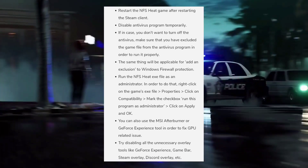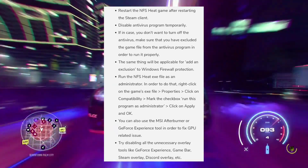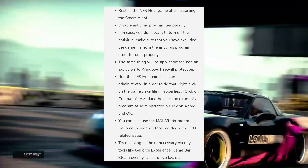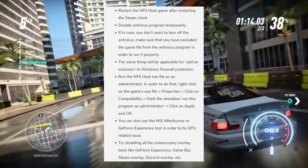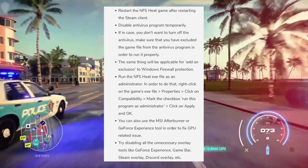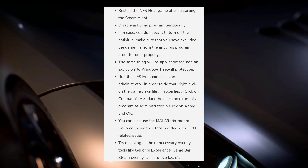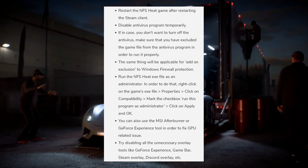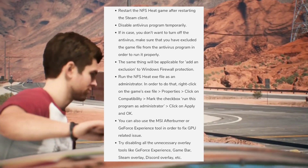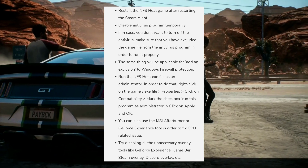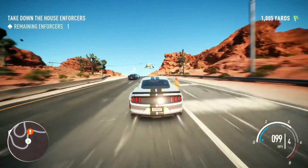Also add an exclusion to Windows Firewall protection. Run the NFS Heat executable as an administrator — right-click the game's .exe file, go to Properties, click on Compatibility, check Run this program as administrator, then click Apply and OK. You can also use MSI Afterburner or the GeForce Experience tool to fix GPU-related issues. Try disabling unnecessary overlay tools like GeForce Experience, Game Bar, Steam Overlay, and Discord Overlay.